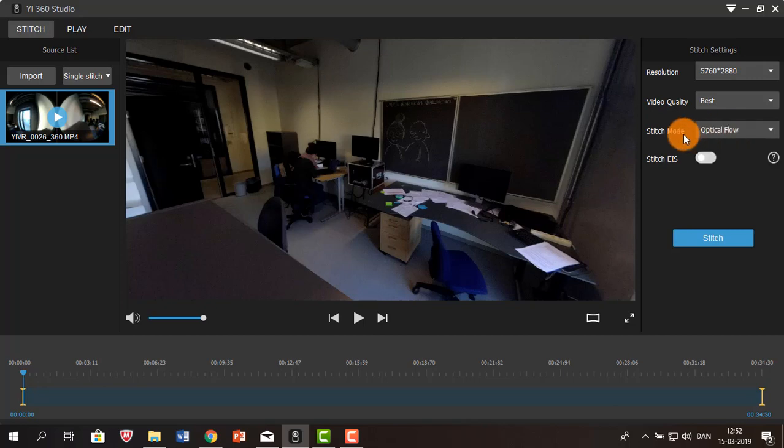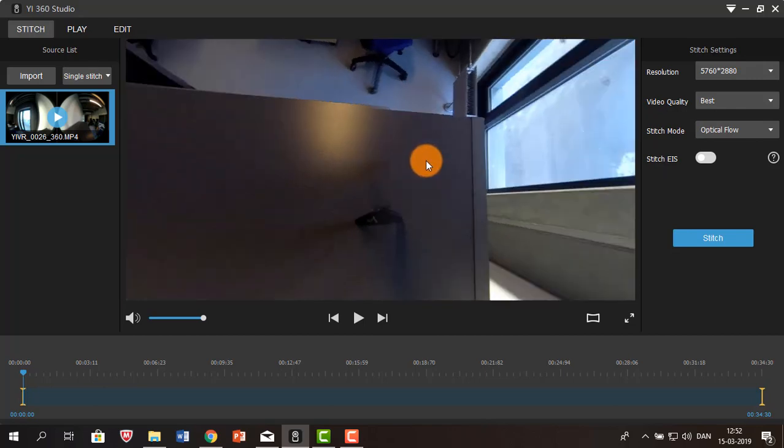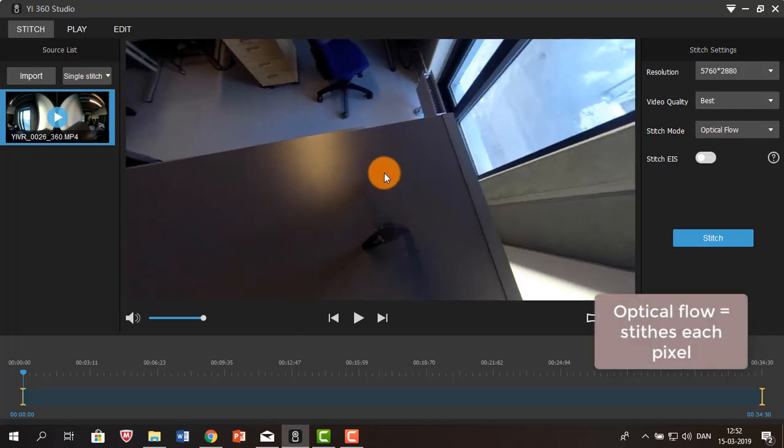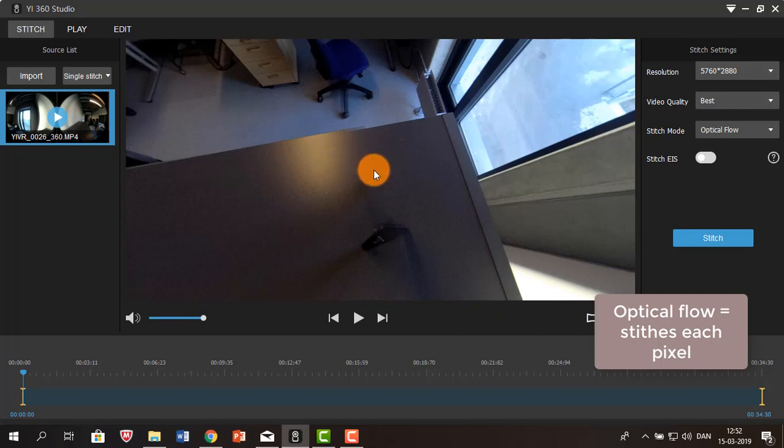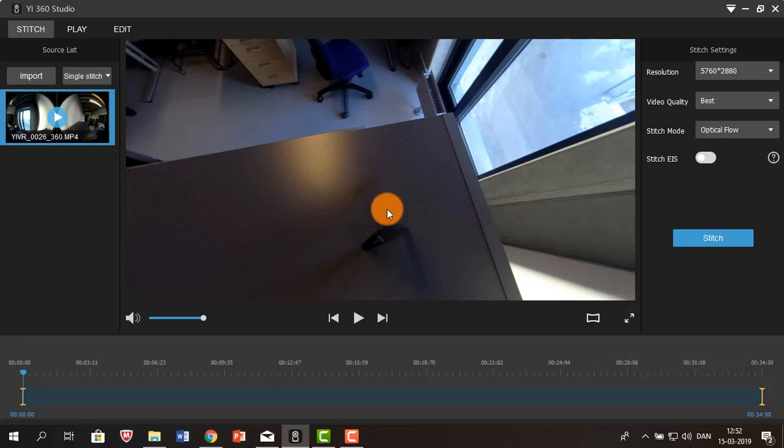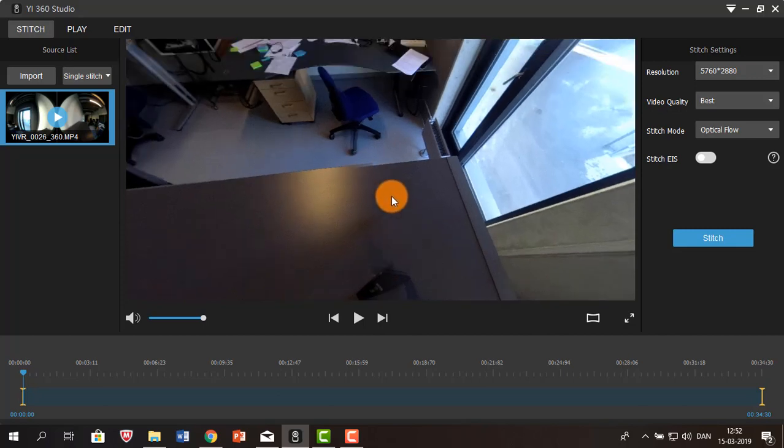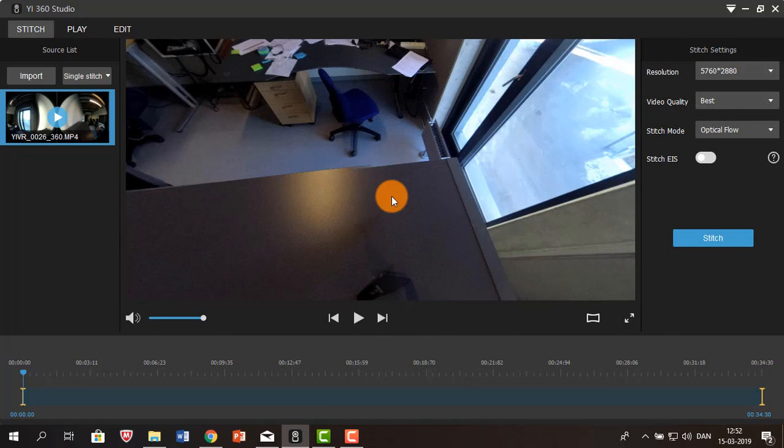Now, optical flow basically means that the stitching process looks at each individual pixel in an image and thereby stitching them together, which will ultimately mean that lines like these will disappear, rendering the image completely seamless.